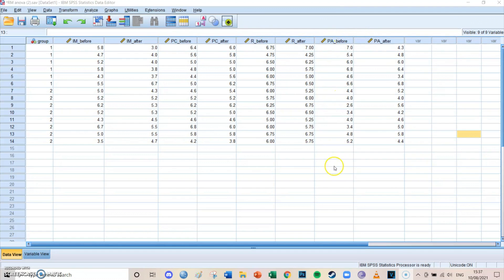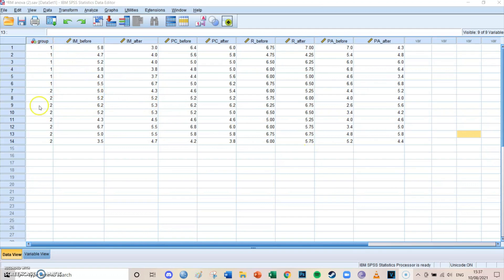Those tests had to be filled in before and after training, which creates a total of eight scores: IM before training, IM after training, PC before training, PC after training, R before training, R after training, PA before training, and PA after training. Because there are two different groups, this is a four times two times two model — four elements, times two moments in time, times two different groups.